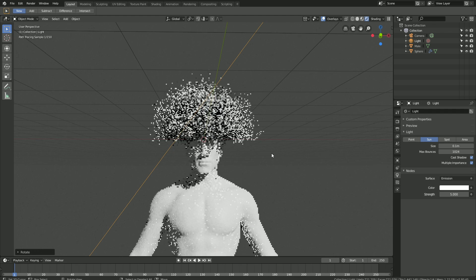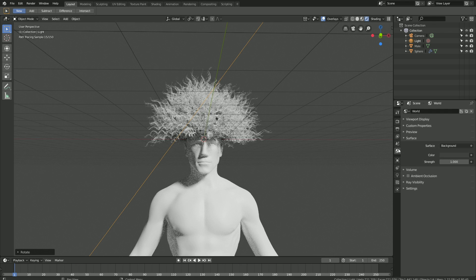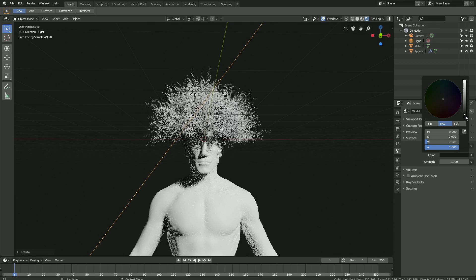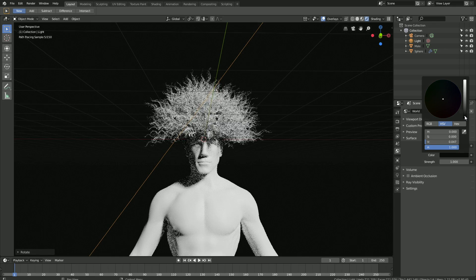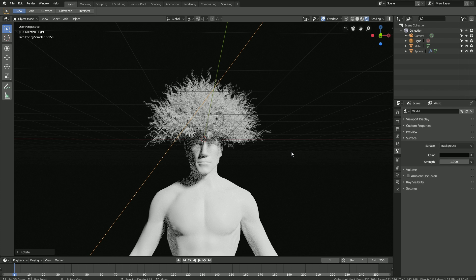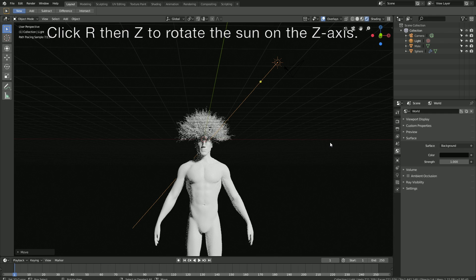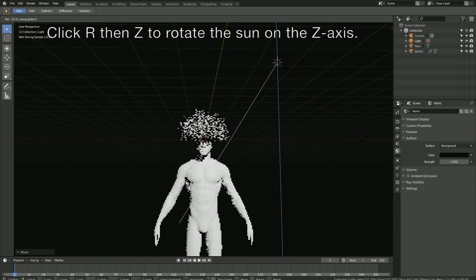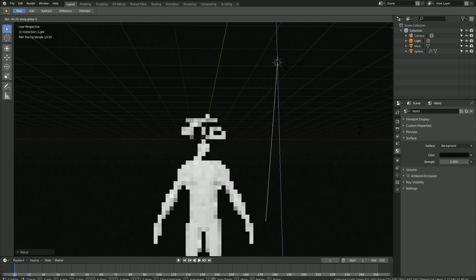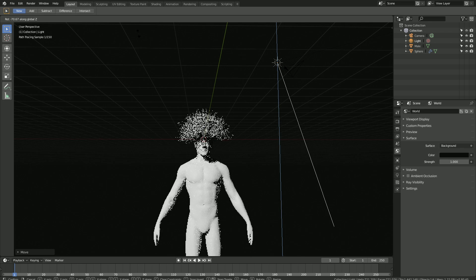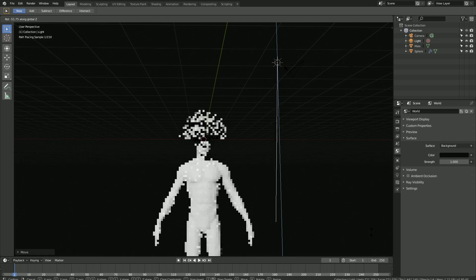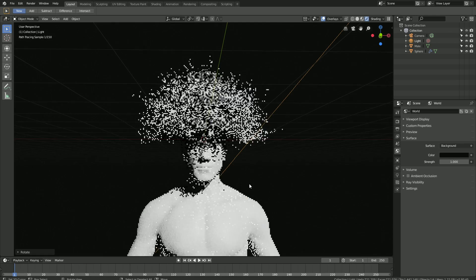We're going to change the background — let's make it almost completely black. You can also change the sun rotation on the Z-axis, so click R then Z to rotate the sun on the Z-axis. I'm just going to find a rotation that I like — something like this, with the shade on the left side.